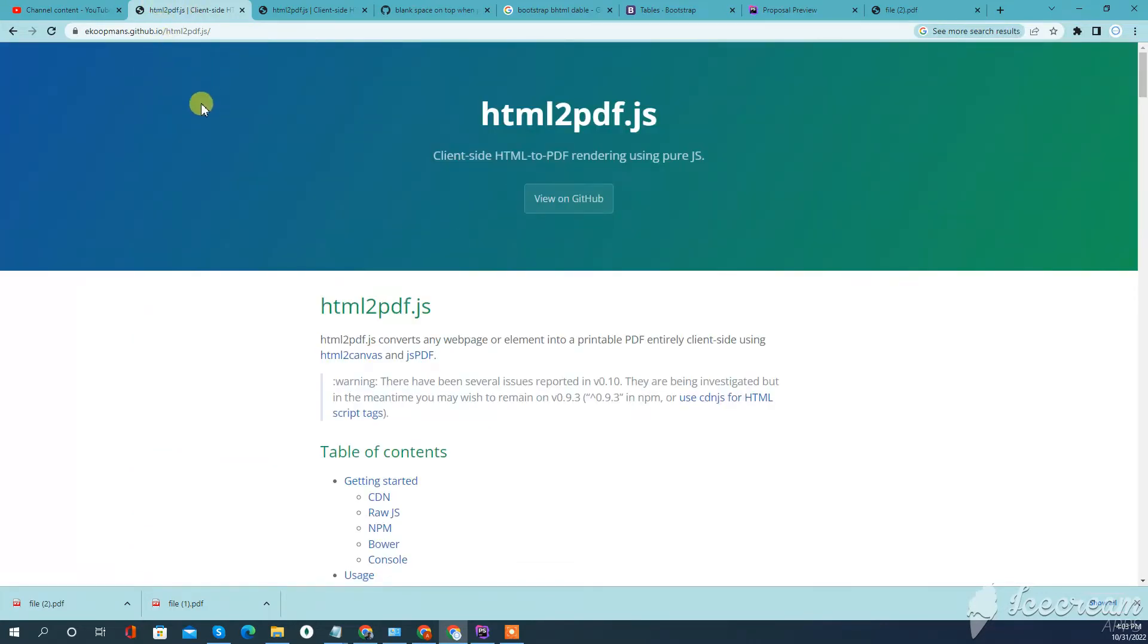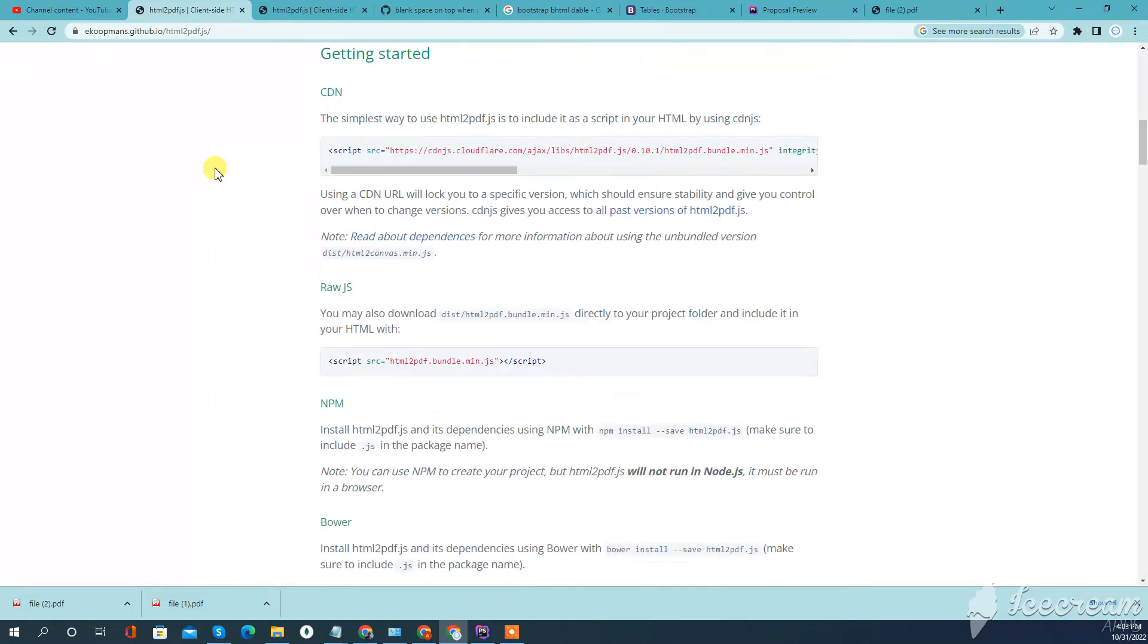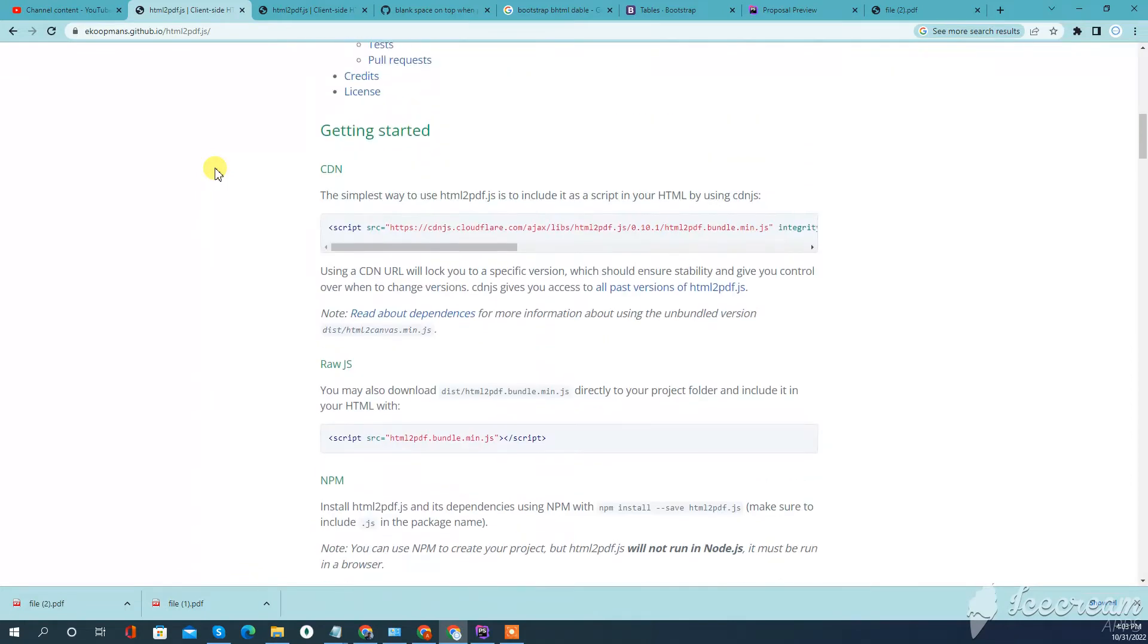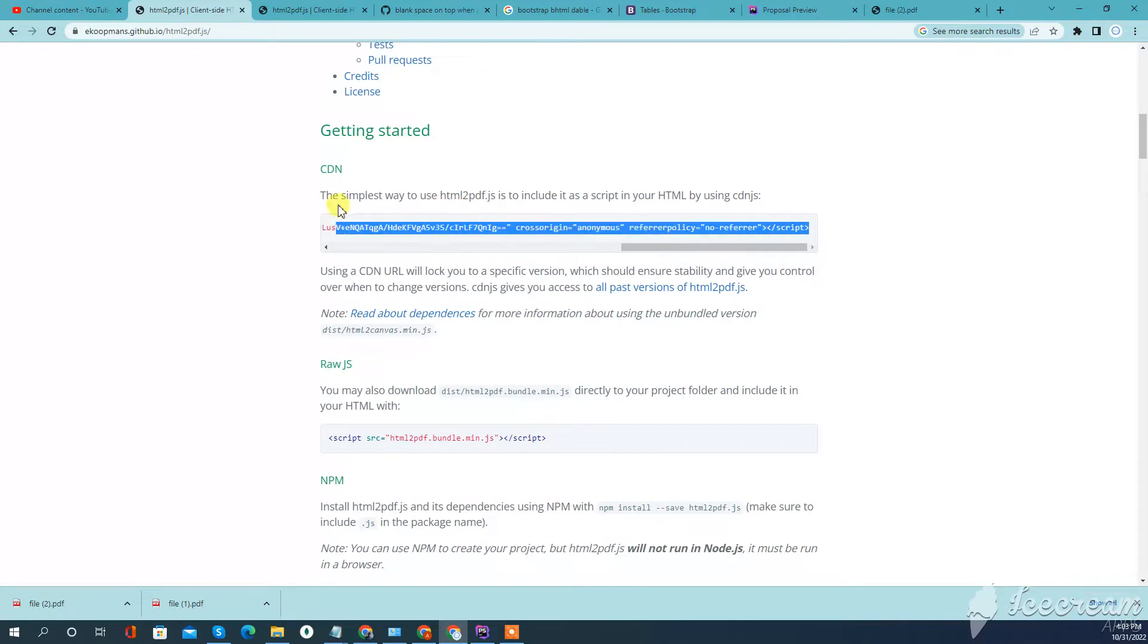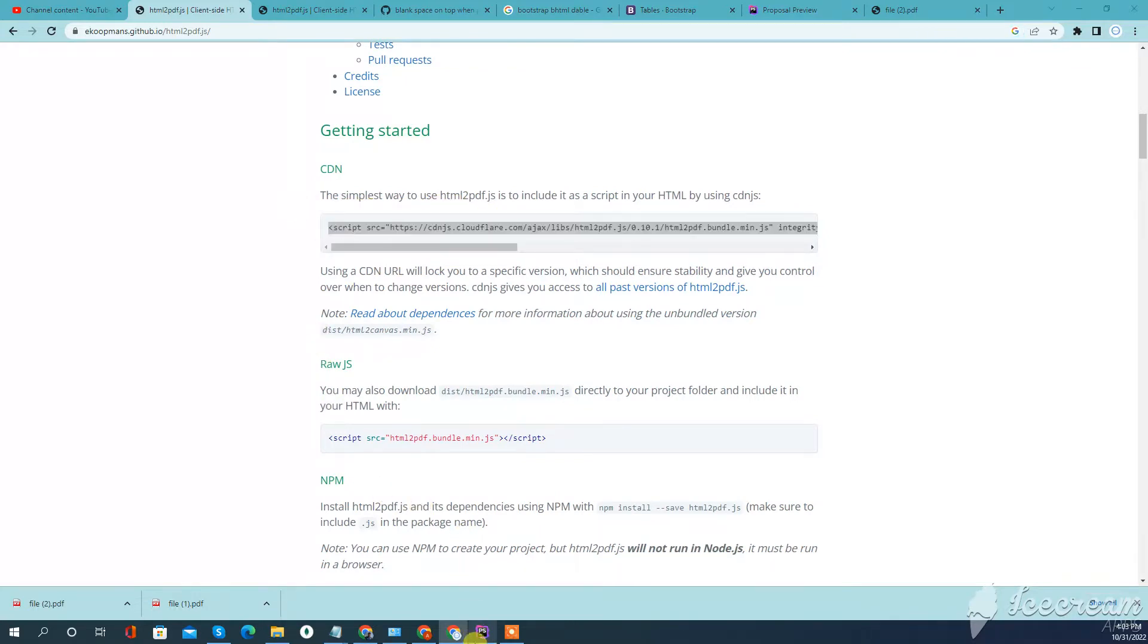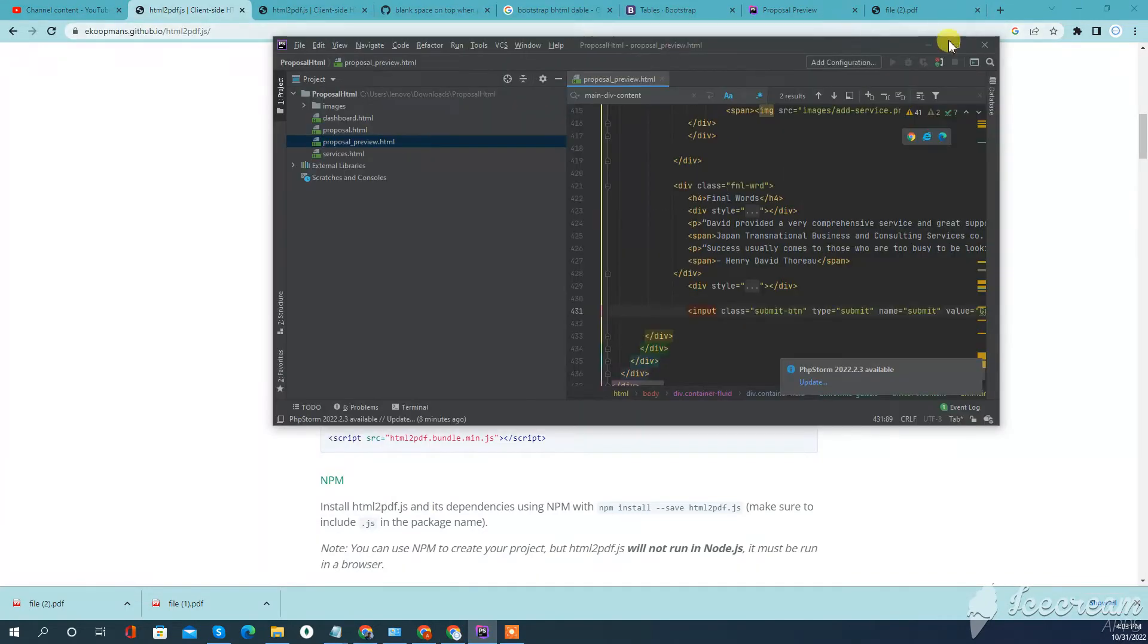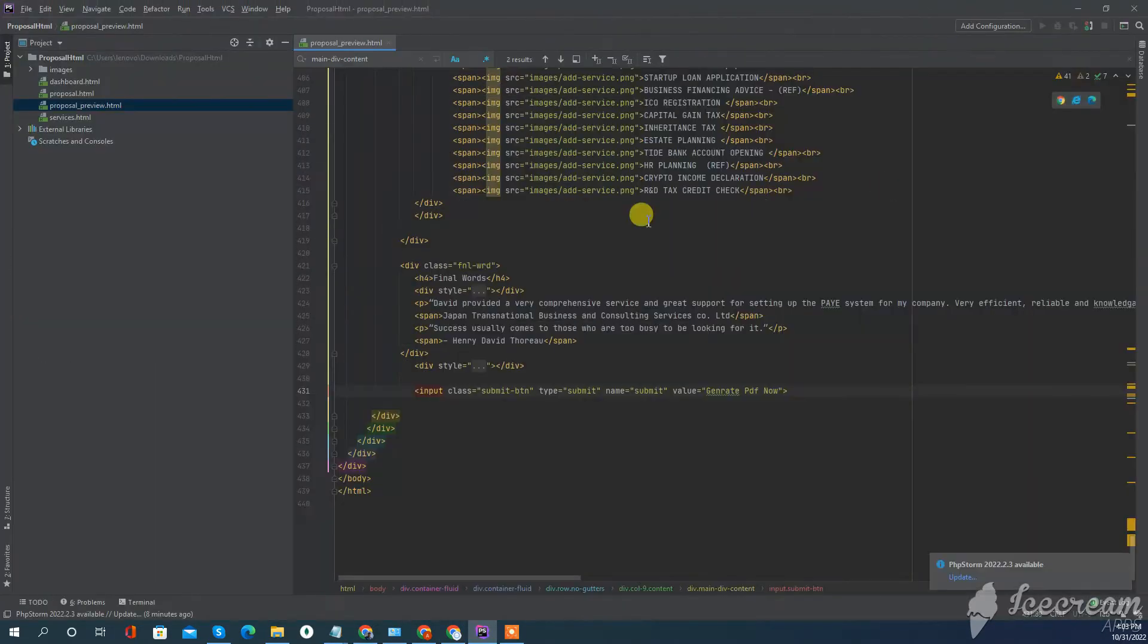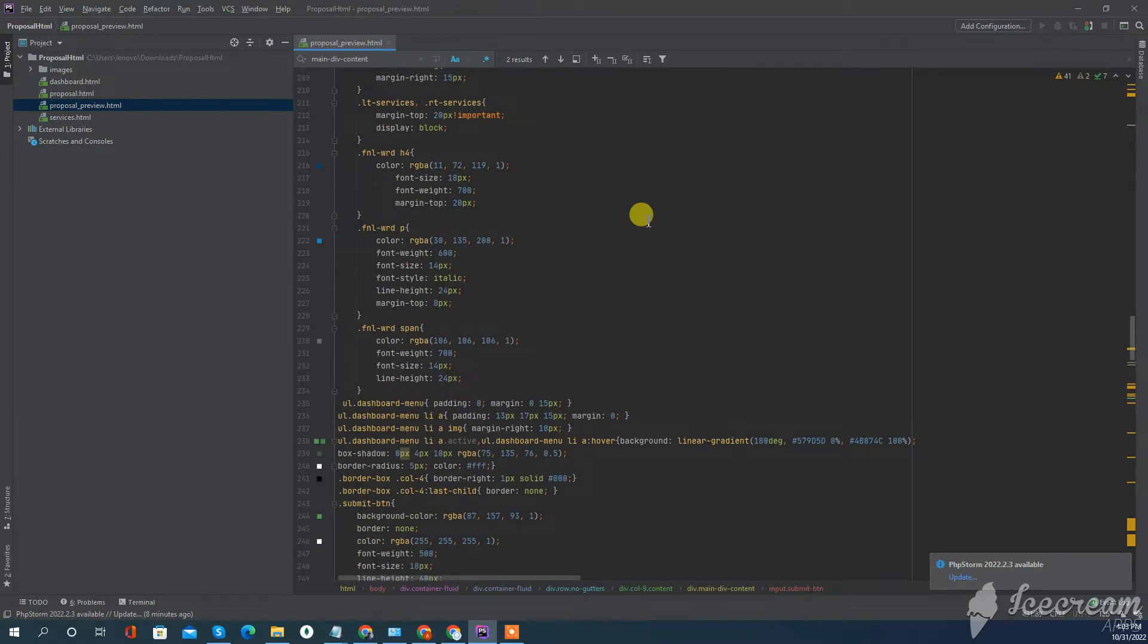Search HTML to PDF and go to this site. We have to follow some basic steps to make it work. First of all, we will use a CDN to quickly produce it.